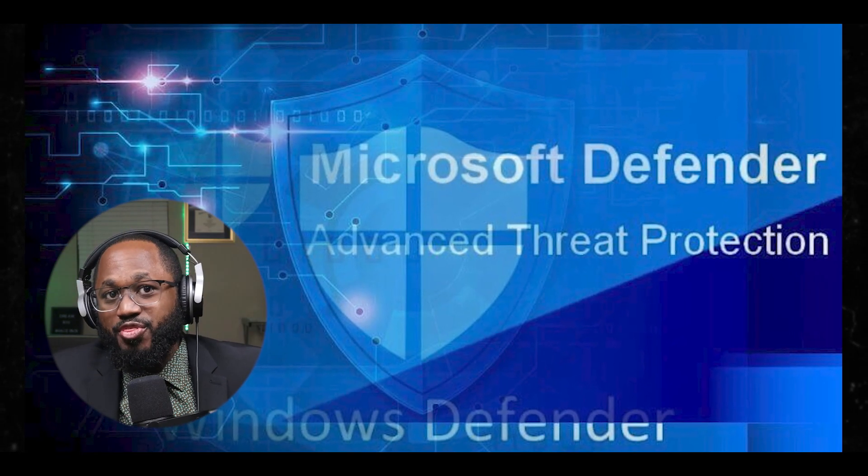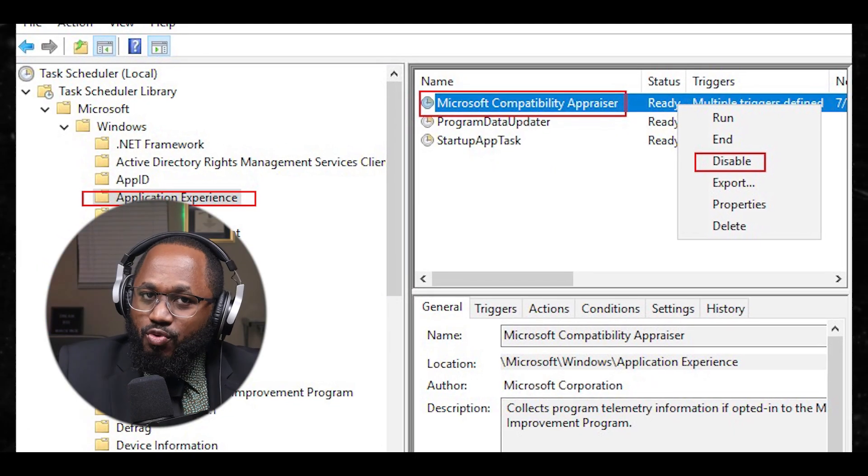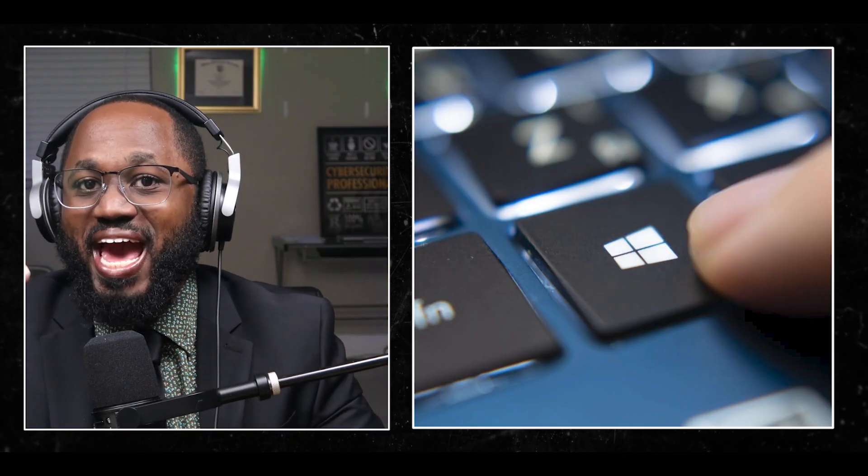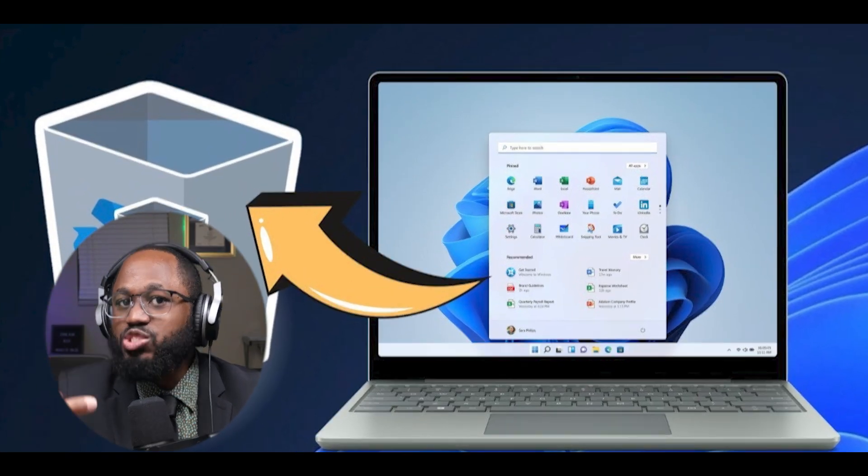Number one, removing built-in security apps: uninstalling Windows Defender or other Microsoft security tools can leave your system more vulnerable if not replaced with alternative protection. Number two, disabling telemetry: while this improves privacy, it may prevent Microsoft from detecting and addressing security threats quickly. Number three, breaking Windows Update: some aggressive de-bloating methods can interfere with Windows Update, which is crucial for receiving security patches.